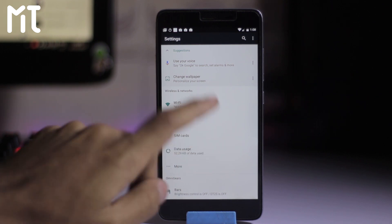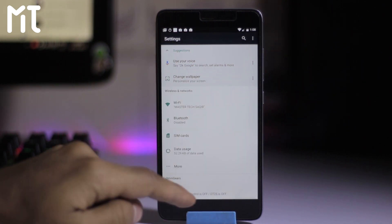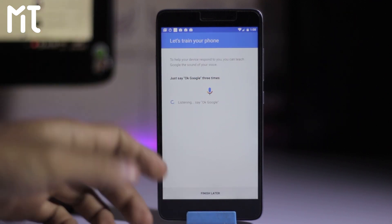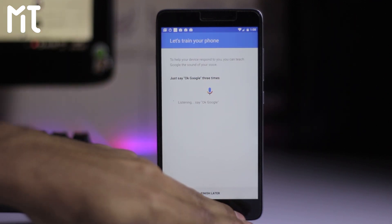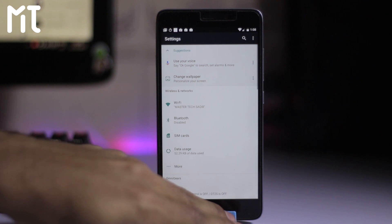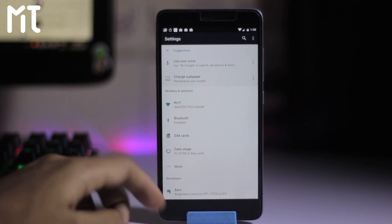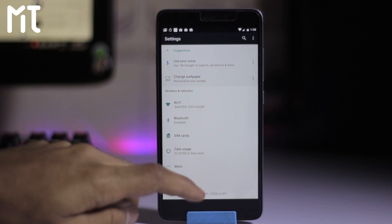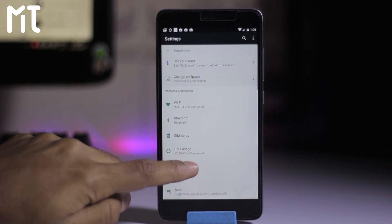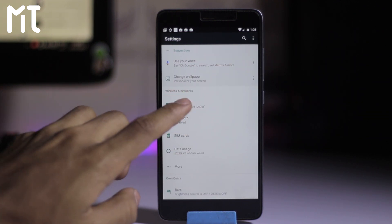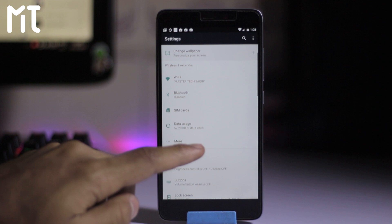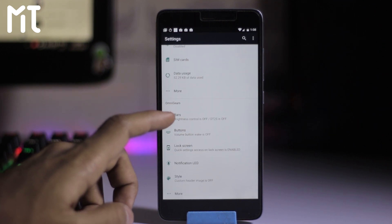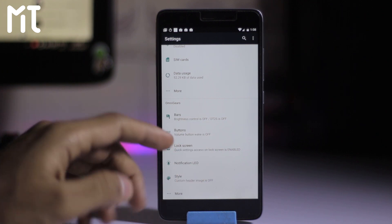There's a settings icon over here. You can also set Google Now, and you can install Google Assistant if you want — you may have seen a lot of videos about Google Assistant. Here is the WiFi and all the basic stuff. Now let's go into Omni Gears.